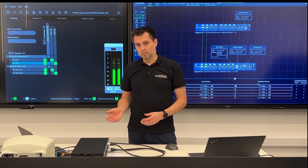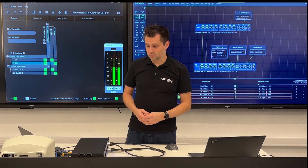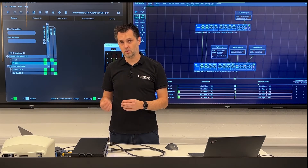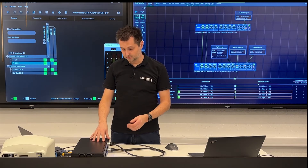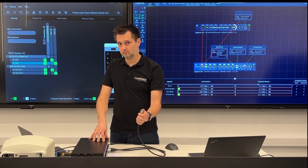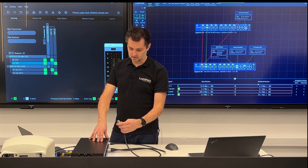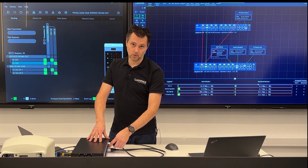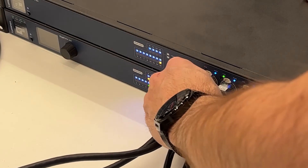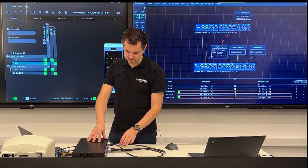If we now unplug our cable between port 1 of the two switches, we should hear no interruption in the music, or a very brief one of about 40 milliseconds maximum. As you can see or hear, there is no interruption in the music. When we plug the cable back in, there is a very brief interruption of about 40 milliseconds.